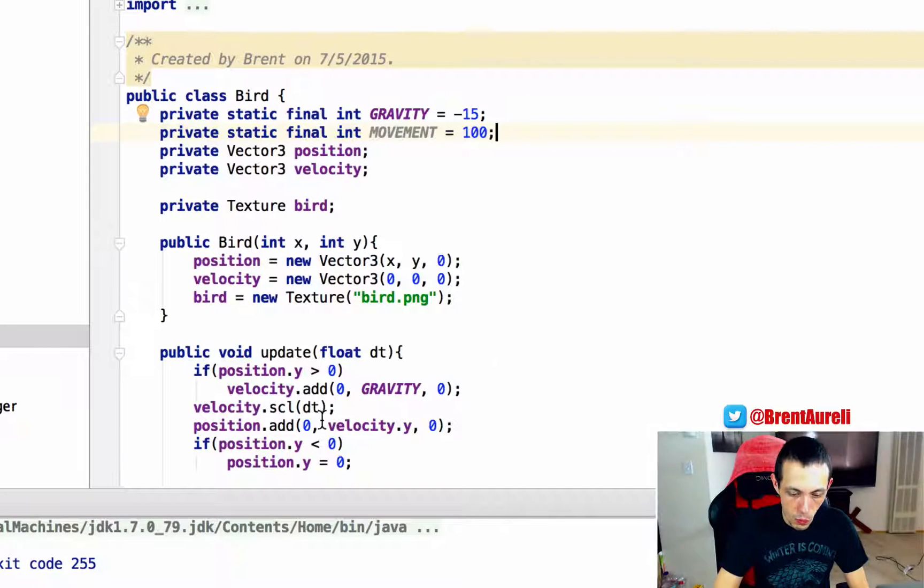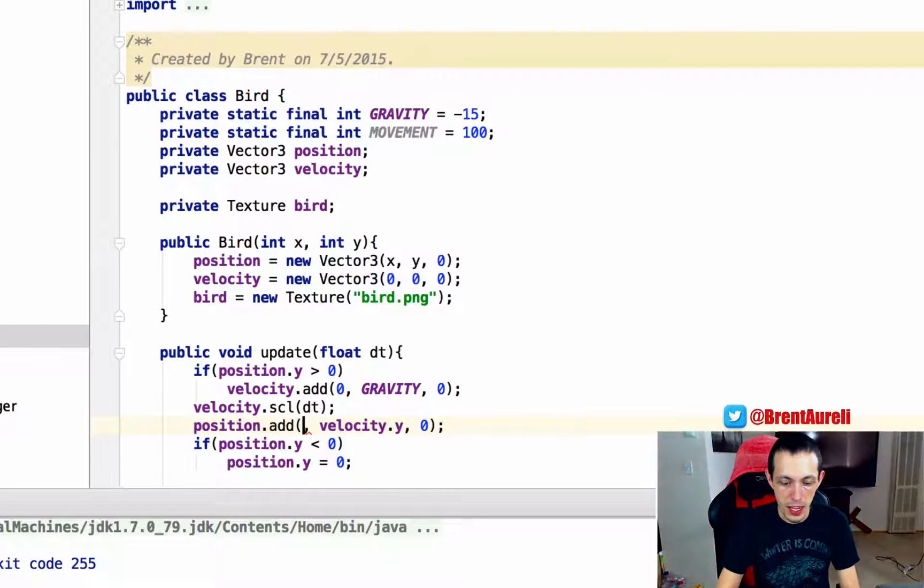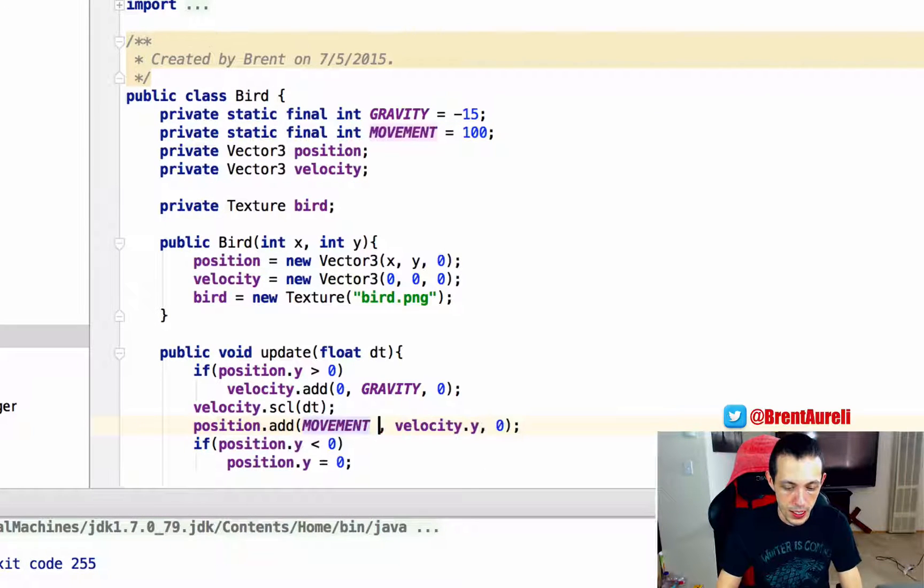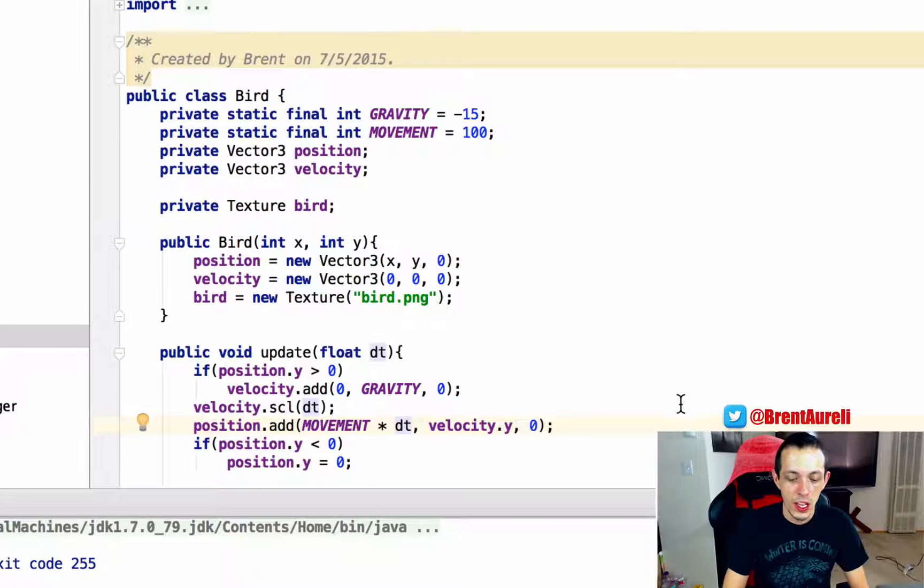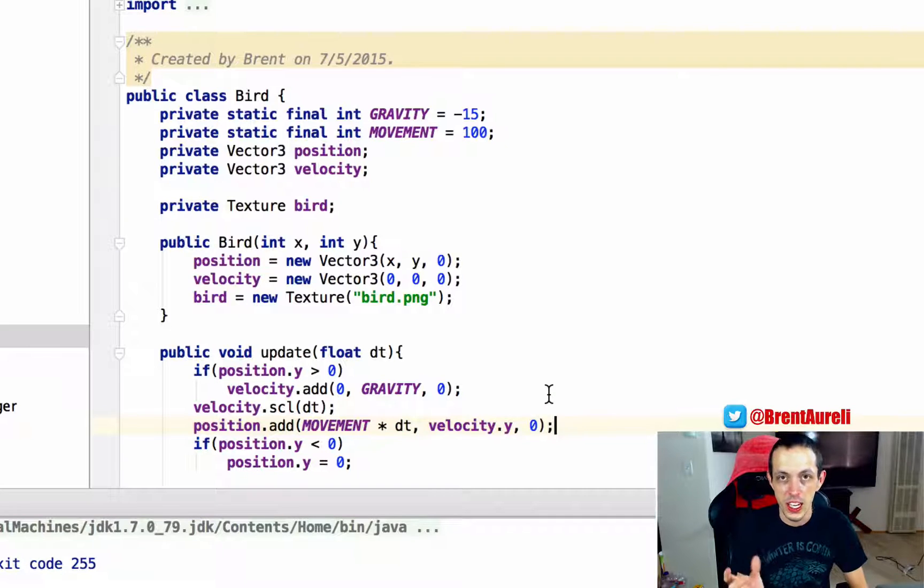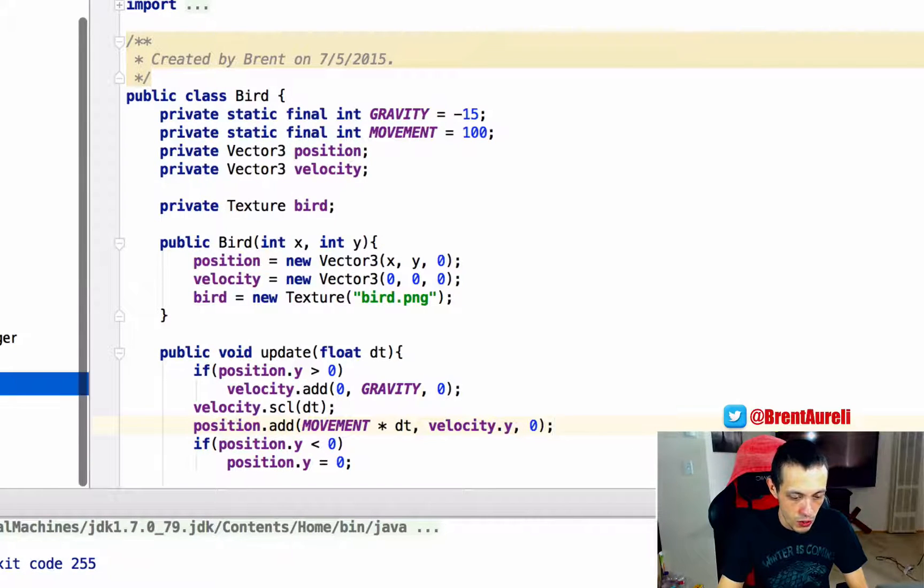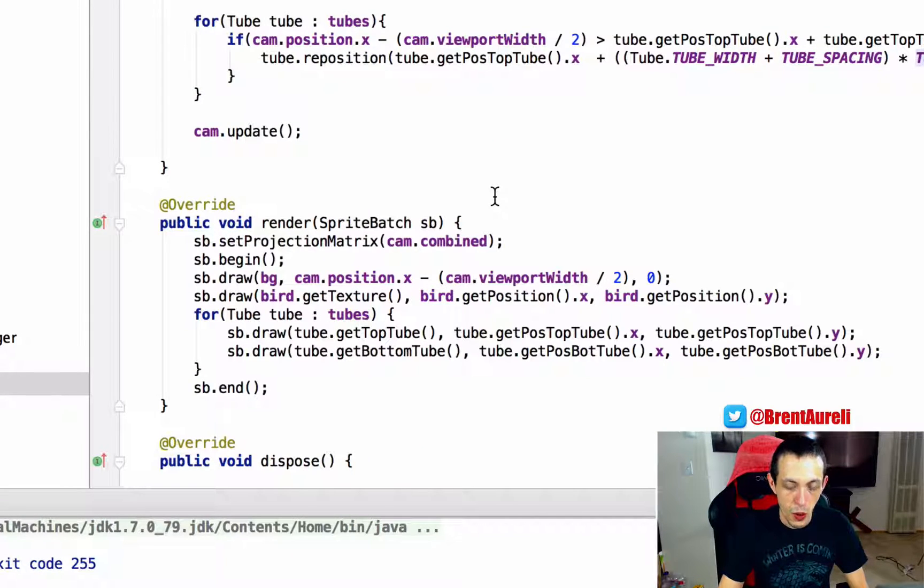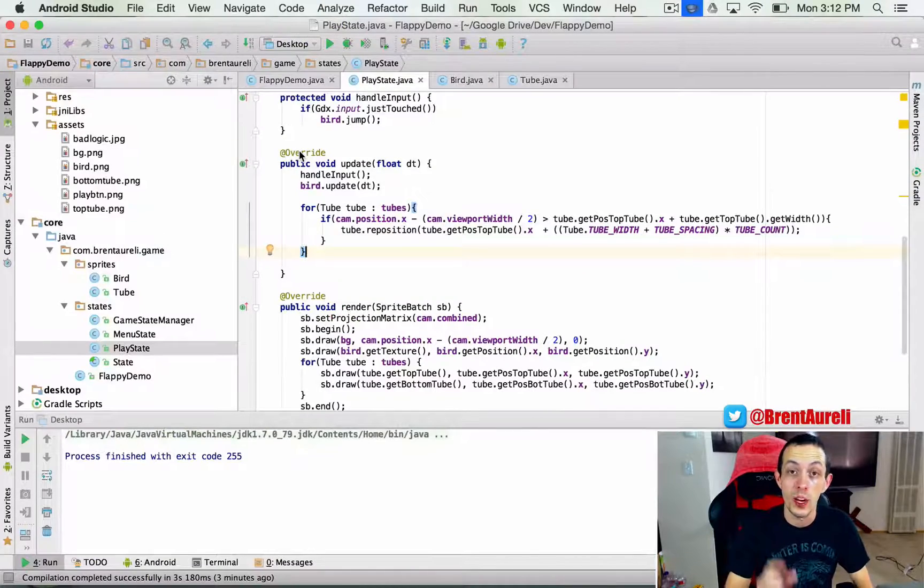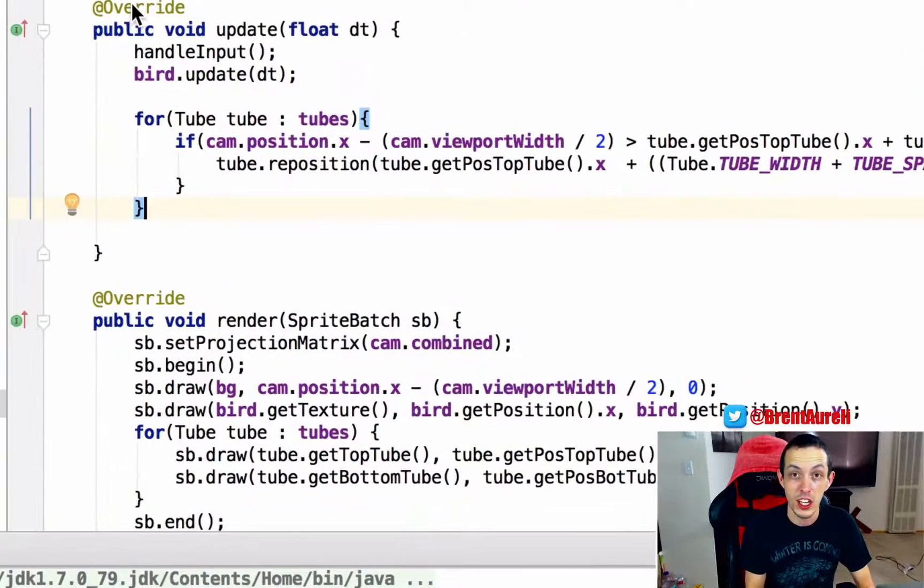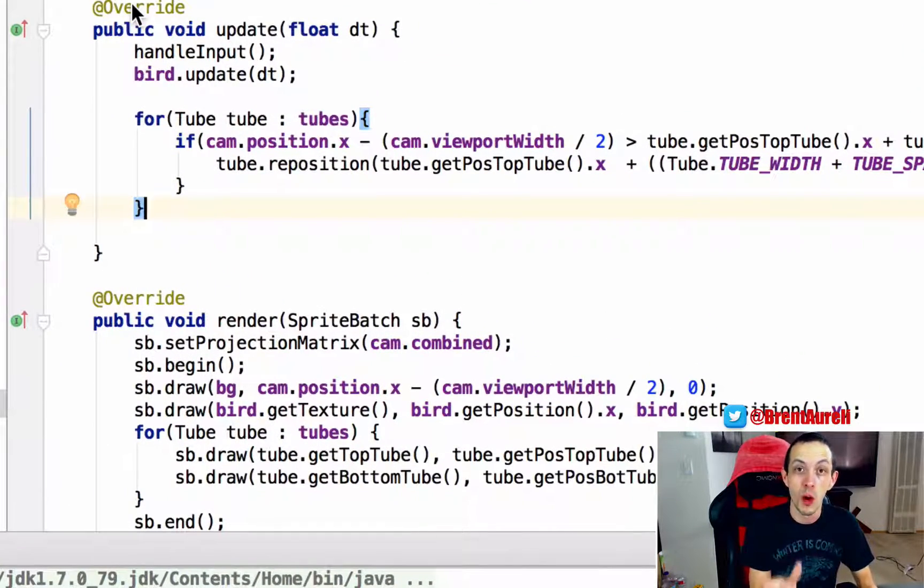And then what we'll do is when we're doing our update on him we'll say movement times dt for the x-axis, so just a move related to our change in delta time for the frame. And then finally what we have to do is go to our play state and we're going to update our camera. And the last thing we're going to do is we're going to update our camera's position in our game world based off where our bird is in the game world. So we're going to basically be following our bird.